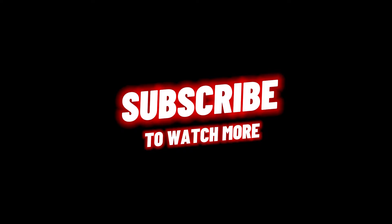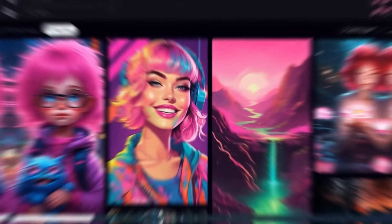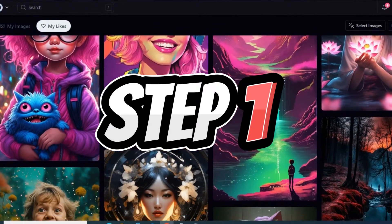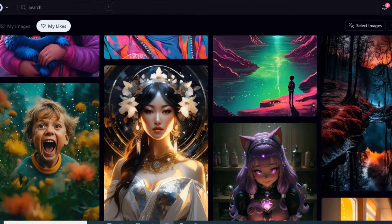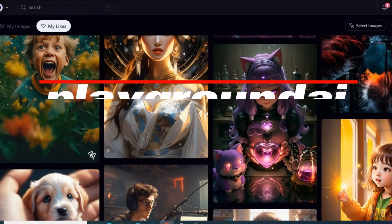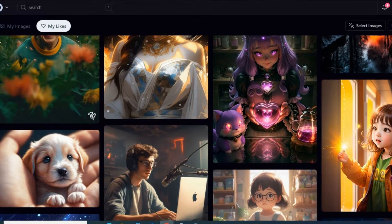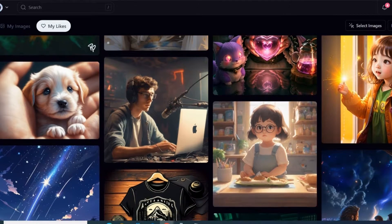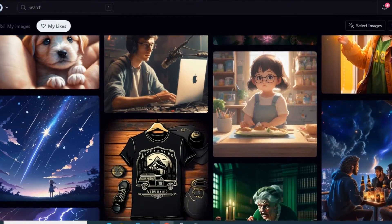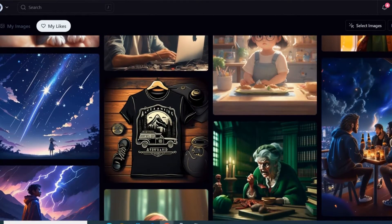The first thing you need to do is get an avatar. My favorite place is playgroundai.com because it's free, and you can either search for an avatar that someone else has already created or you can generate your own just by typing in a prompt, just like Mid Journey, except this is totally free.